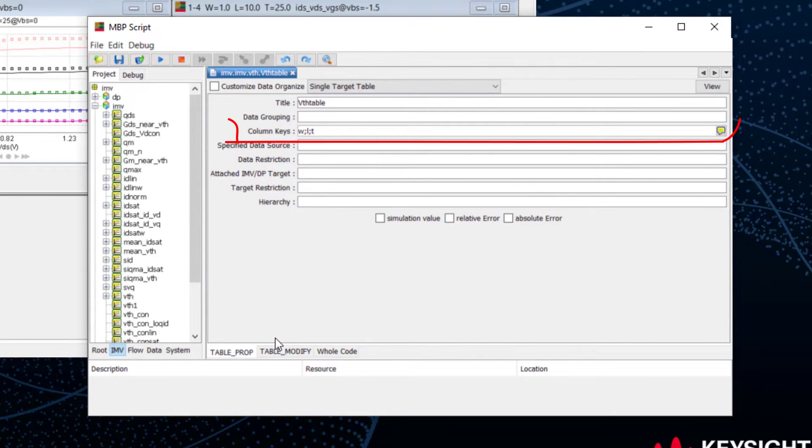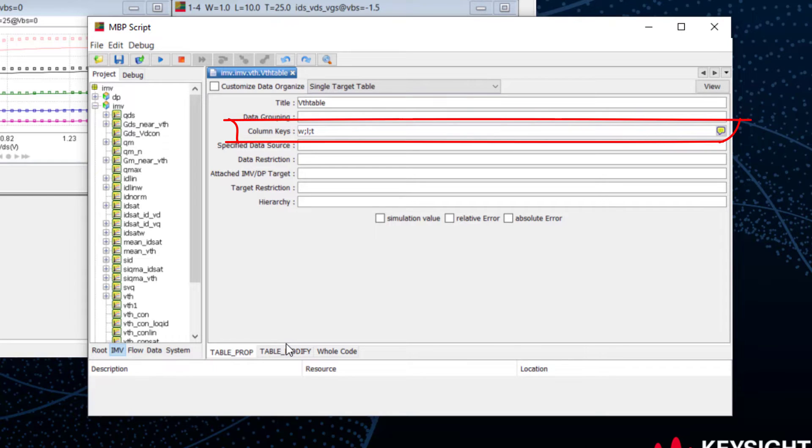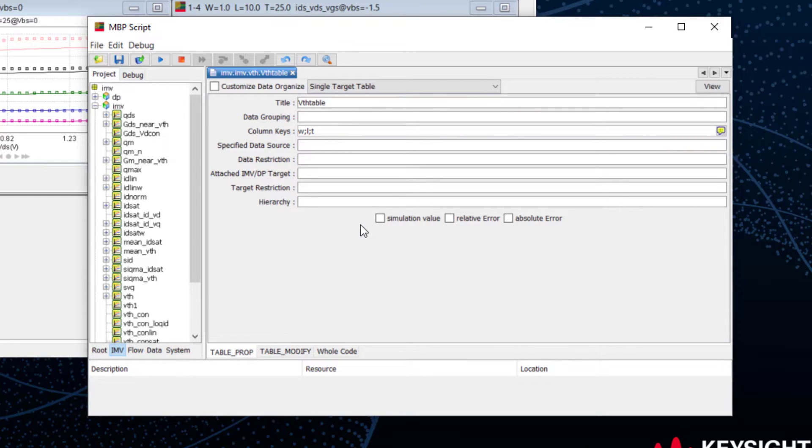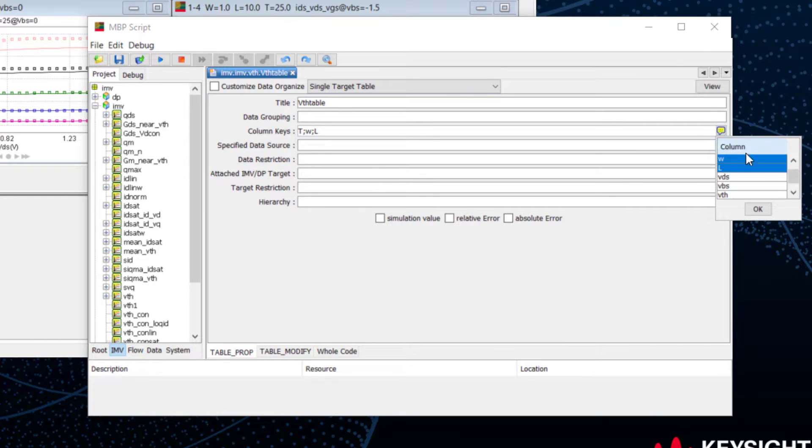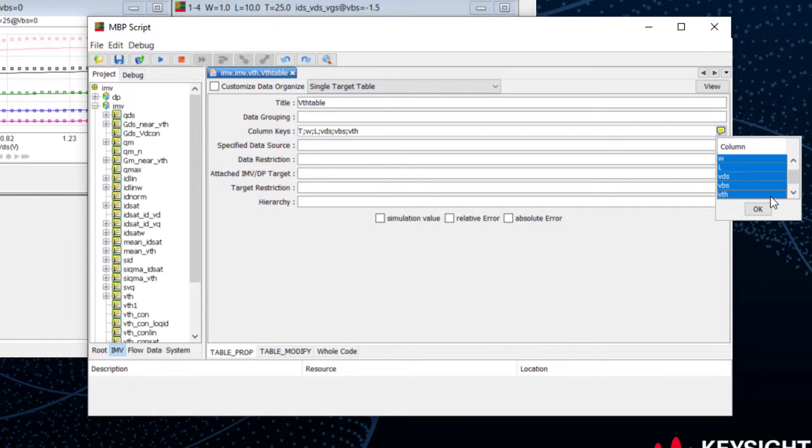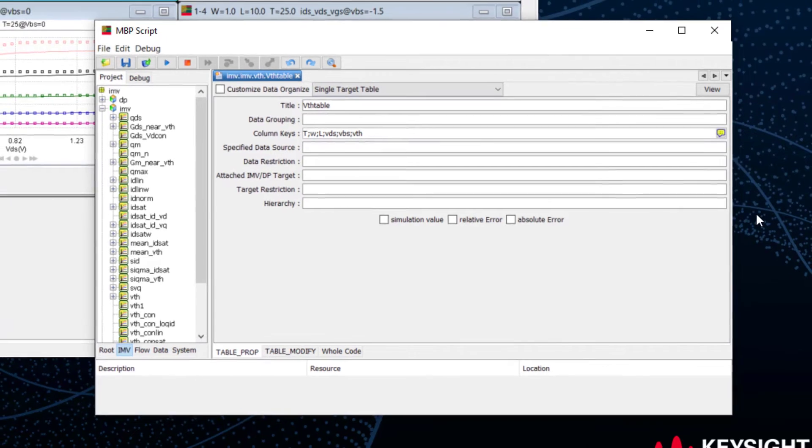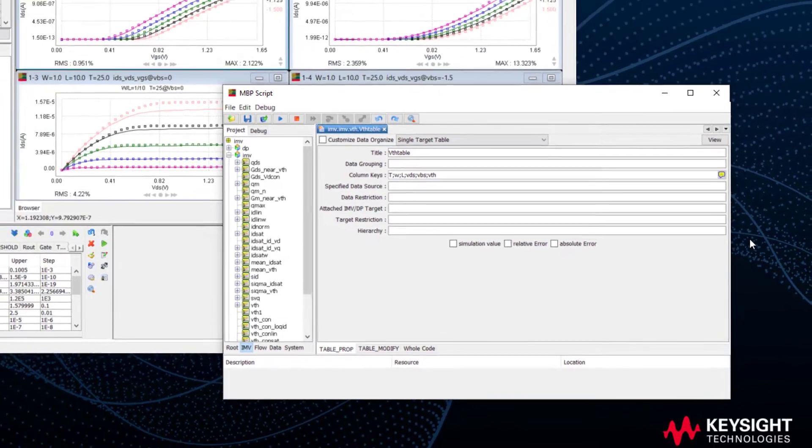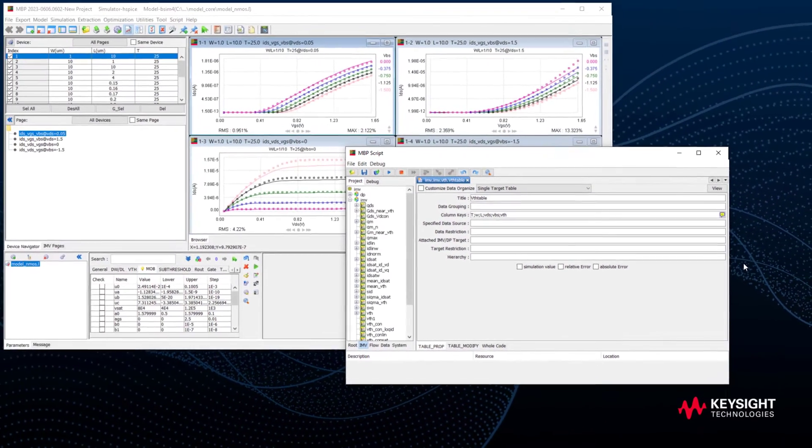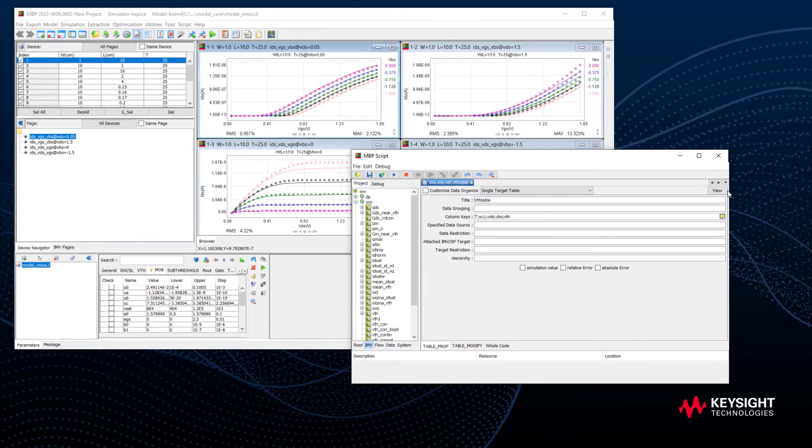Column keys refer to the columns we want to show in the table. Besides W, L, and T, I'd like to add VDS, VBS, and VTH. We can select the input from the dropdown list. Well, here we are, the VTH target table.